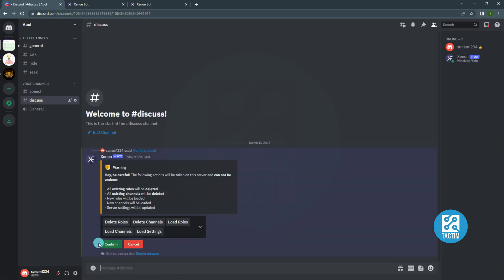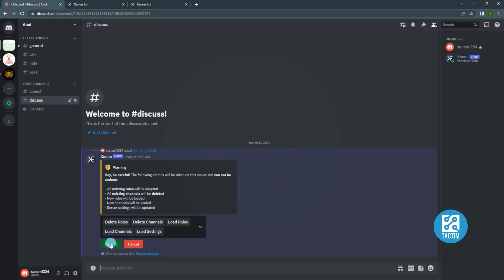Now you can see there is a confirmation message. Click confirm to nuke your server. It will delete all existing rules and existing channels. Click confirm.